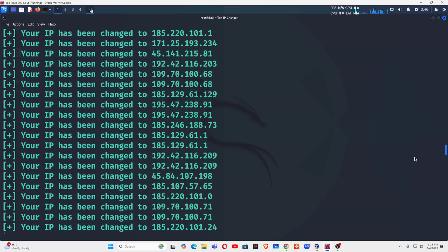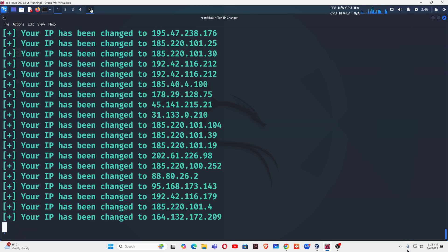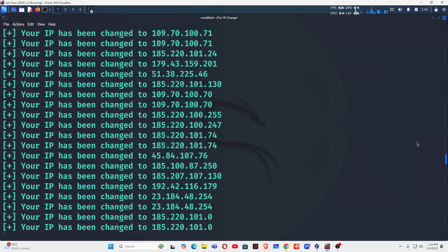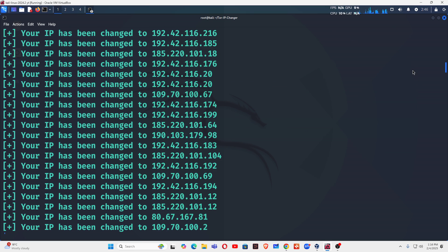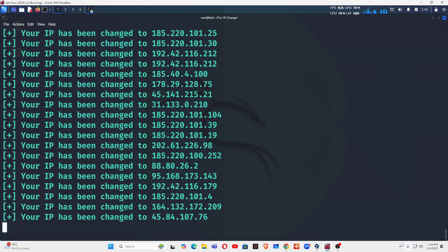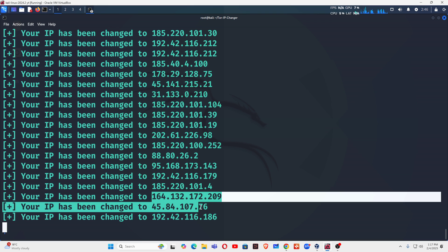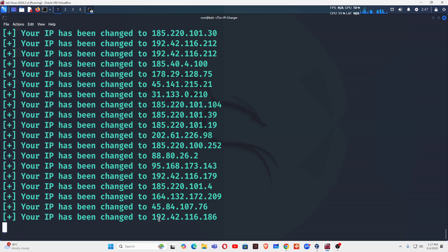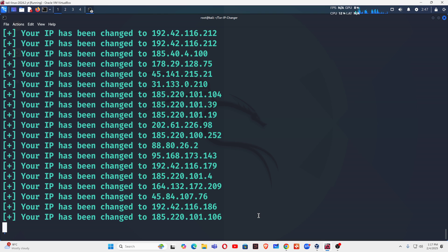You can see that my IP address keeps changing every three seconds. Now if you want to stop this, you can press Ctrl+C. You can see here right now the IP address, now it's 192.42.168.186. The IP address keeps changing every three seconds.